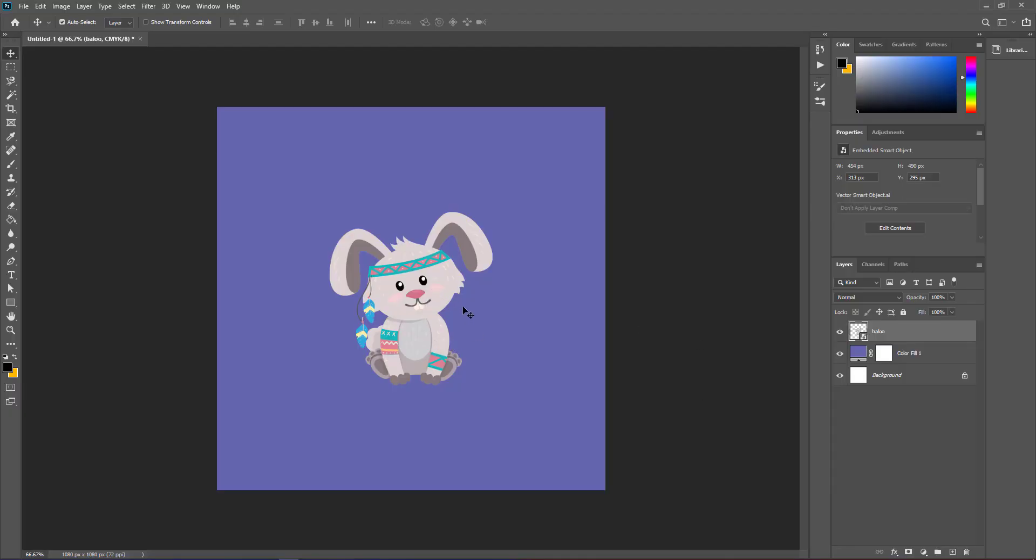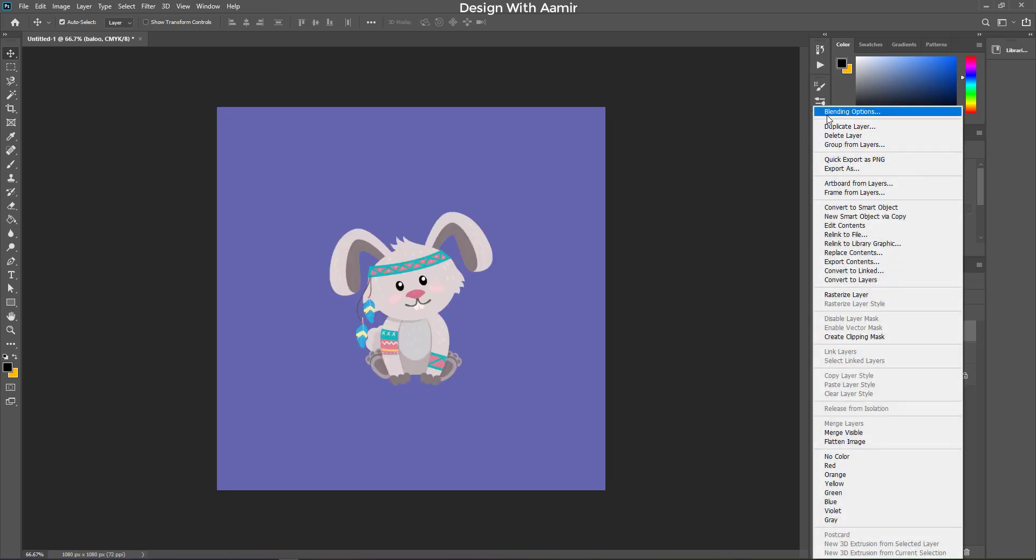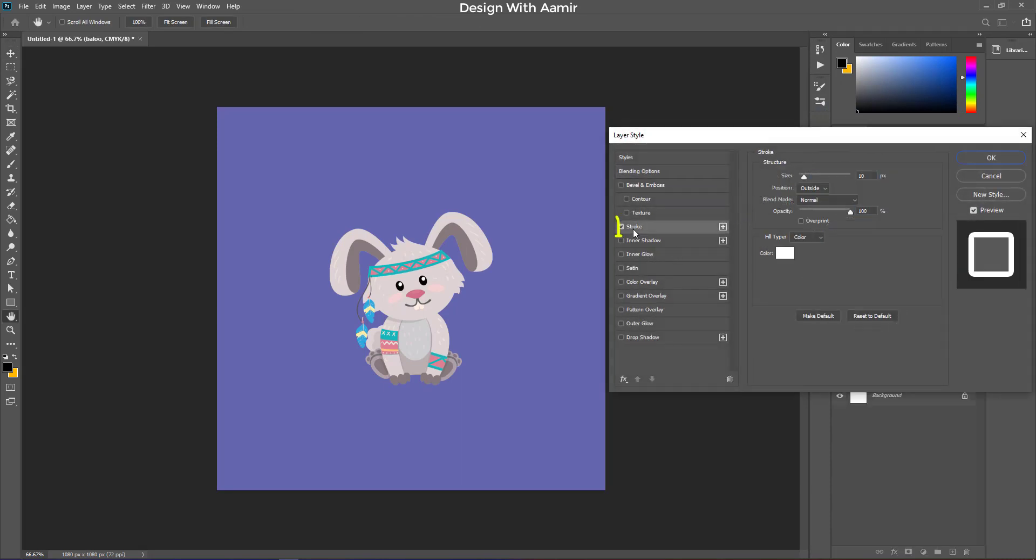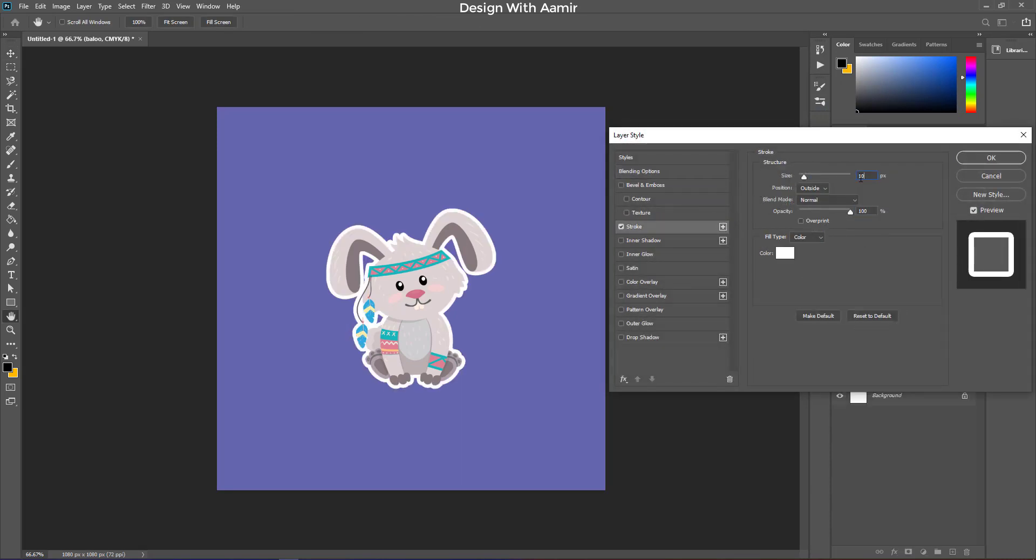This is our object, a cute animal. We are going to make a sticker of this. Right click on the object layer, and click on blending options. Add some white stroke.